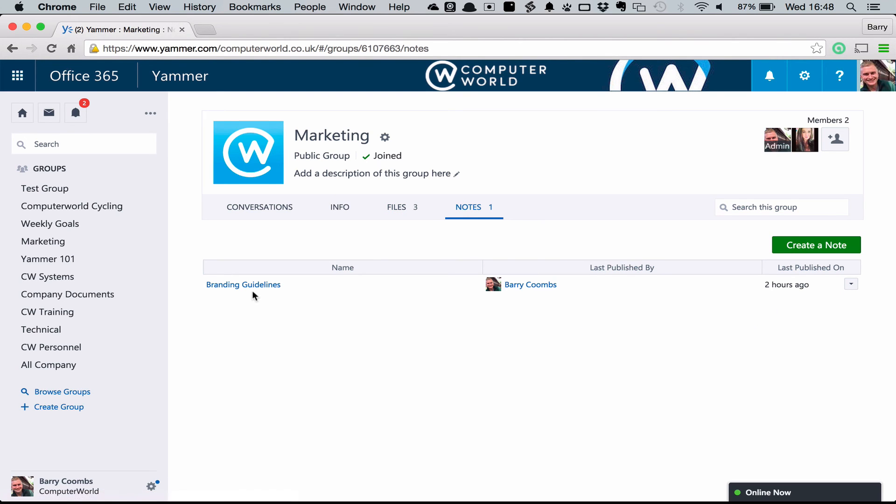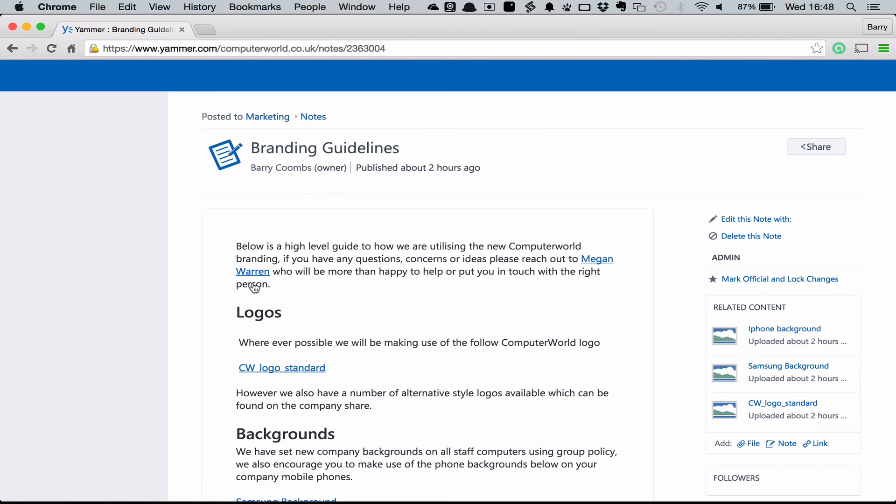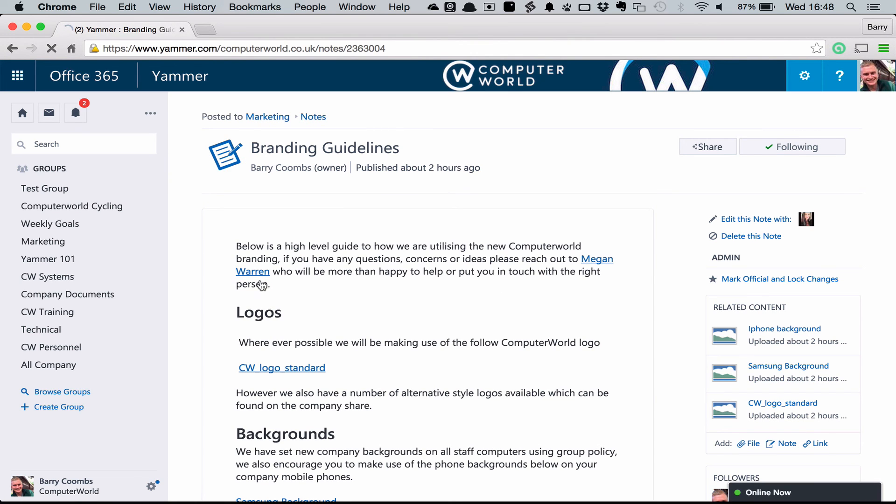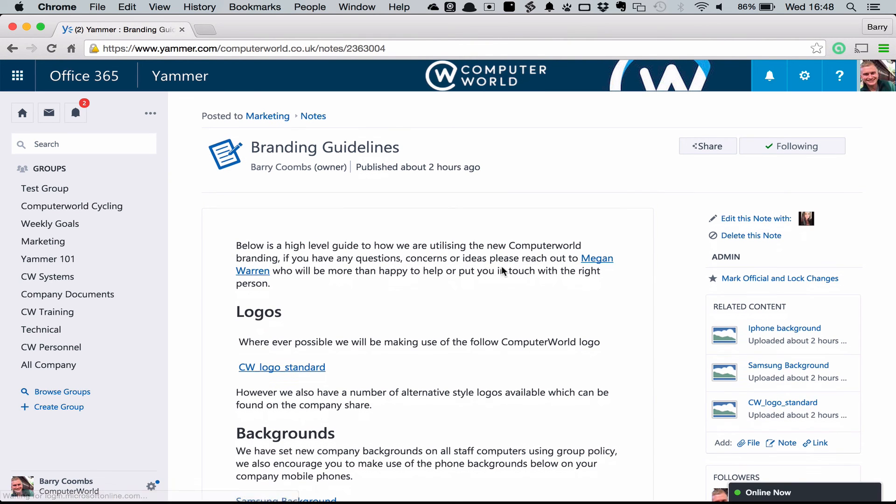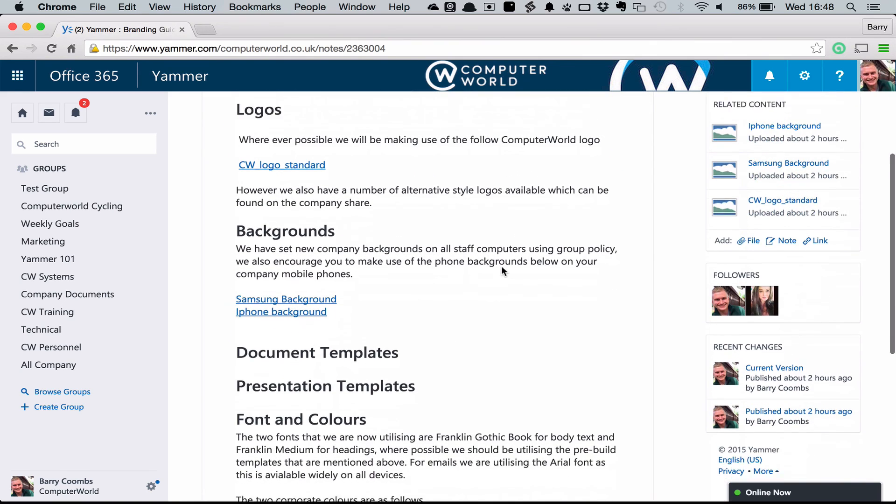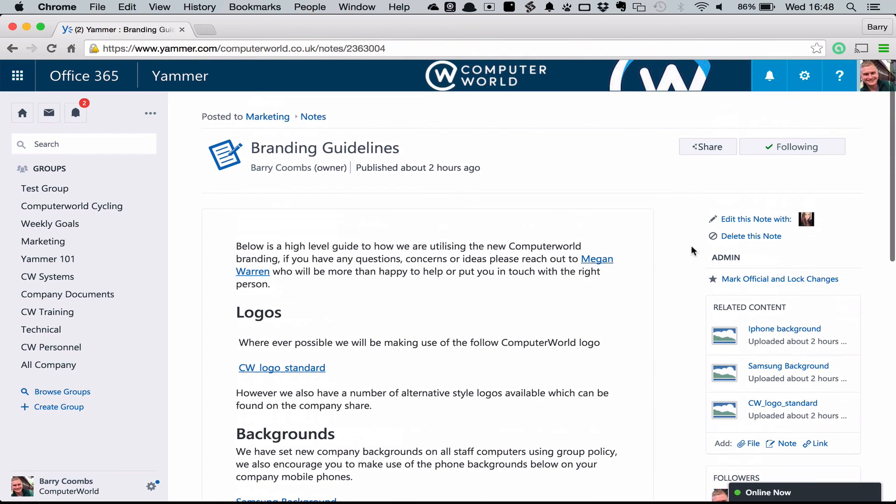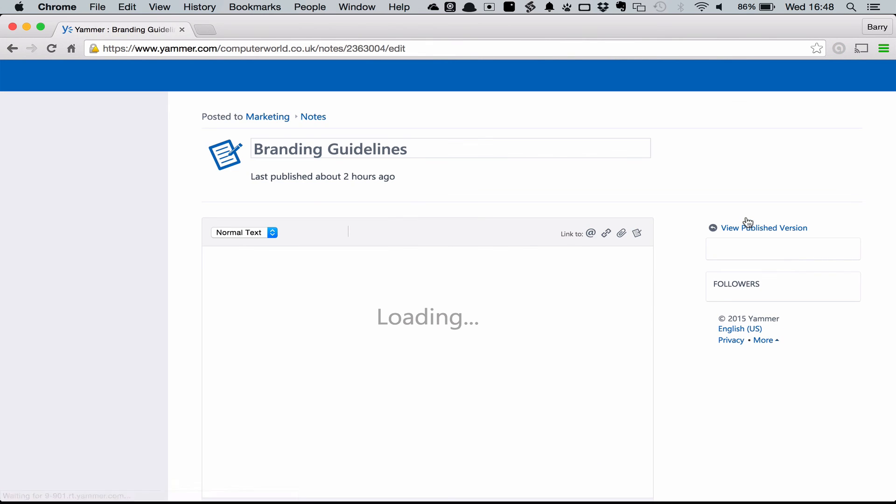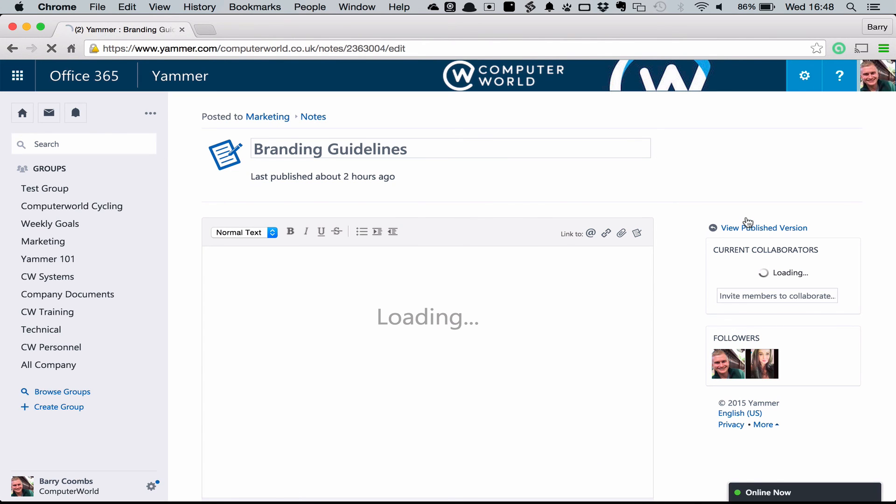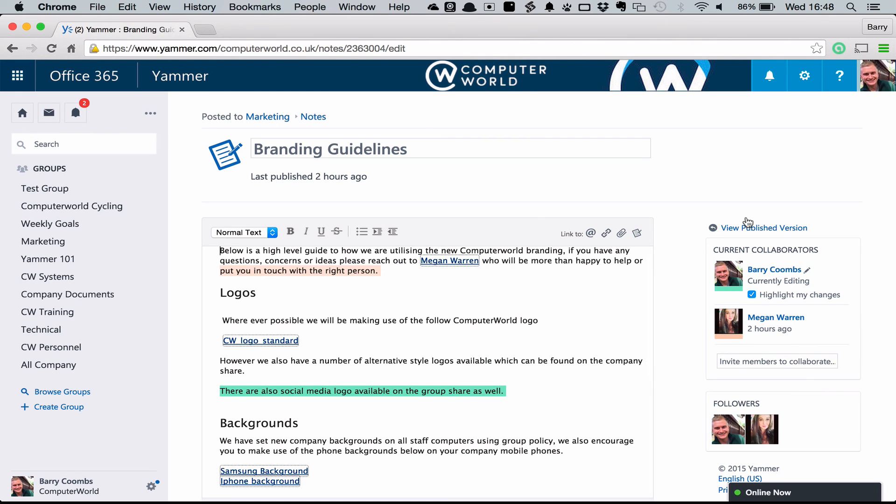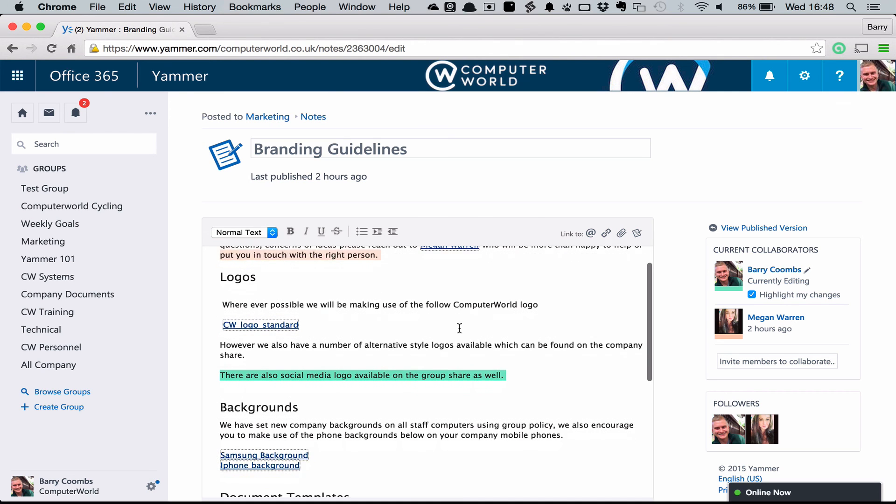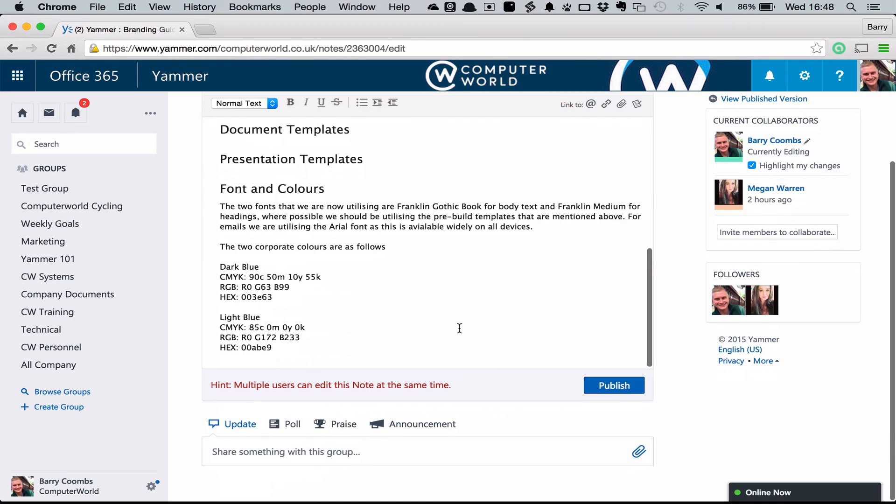Similarly, with notes, we're able to create notes with others contributing at the same time. If I have a look at the branding guidelines, what we can see here is Computer World is currently working on a rebrand. Myself and my colleague Megan are currently working on a document together that is going to be published to the business. What we can see here is a live view of that document that's being updated. All of my updates are being highlighted in green and all of Megan's updates are currently being highlighted in peach. From here, we can both be working on this document at the same time. This is great for creating real-time minutes inside of meetings with others of your colleagues or working on strategy documents where many of you want to be contributing at once.